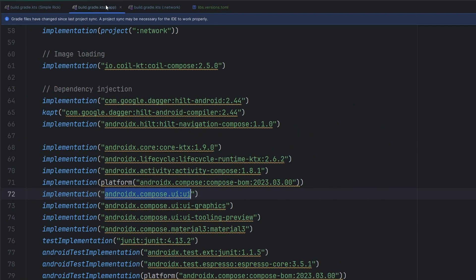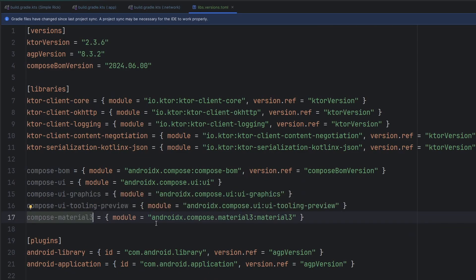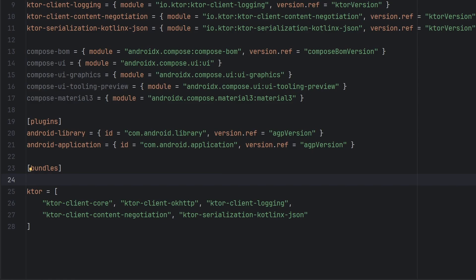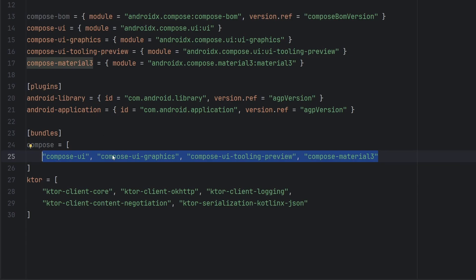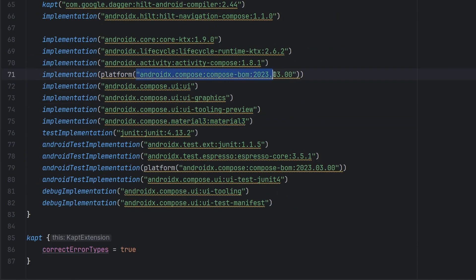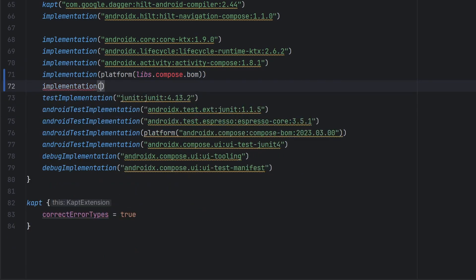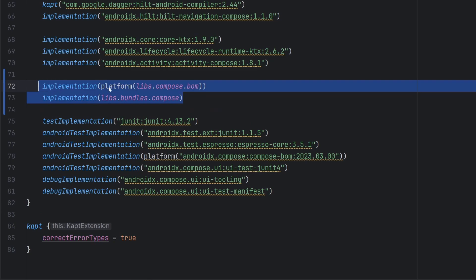So we go ahead and say compose-ui, that's going to be a module that looks at this. And then that's it — we don't have the version reference associated with it afterwards because we only attach that to the BOM, not the individual libraries. I'm going to go ahead and duplicate a couple of these lines here because we had UI-graphics, tooling-preview, and material3. Just went ahead and updated those as well to follow suit. Now we have all of these things defined. We're going to go ahead and create a compose bundle as well, adding our different compose dependencies into the bundle. We're not going to be adding the compose BOM to this bundle — instead that's just going to be leveraged separately. We have our platform here pointing to libs.compose.bom, and then here we add in libs.bundles.compose, which will pull in everything we needed for the compose bundle. After Gradle syncs, everything resolves and we are all good.